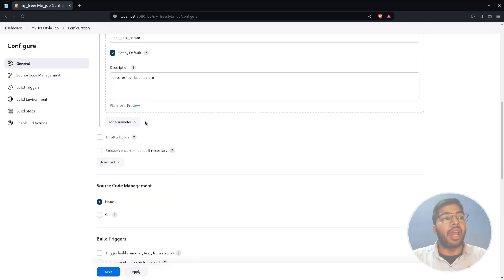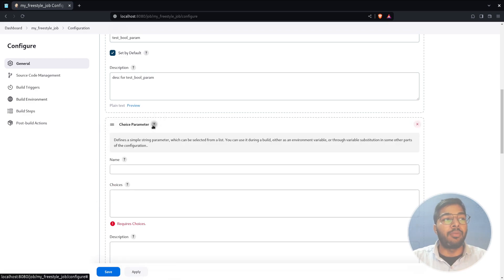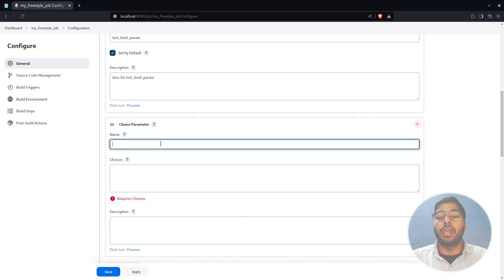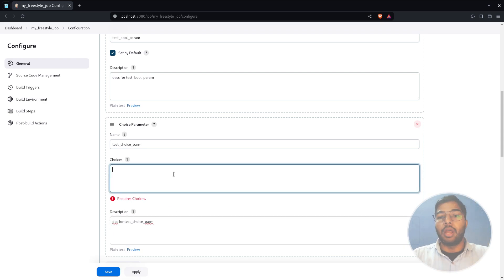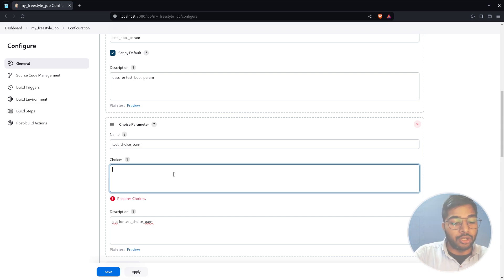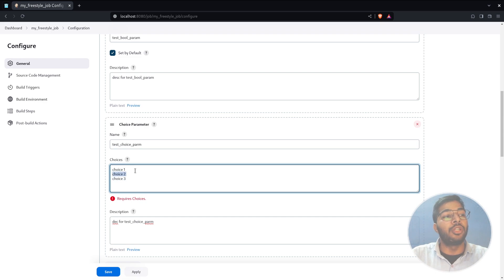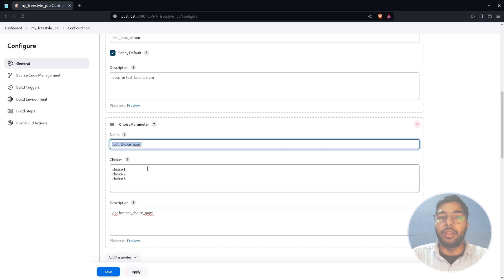You can add as many parameters as you want in a Jenkins job. Next, let's add a choice parameter. Hit 'Add Parameter' and select Choice. Give it a name — let's say 'test' — and a description. Here you can define the choices shown to the user during 'Build with Parameters' as a dropdown. Add choices on separate lines, for example: choice one, choice two. Every new line represents a separate choice.